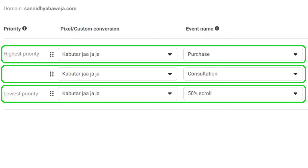The event all the way at the bottom has the lowest priority. If you are an e-commerce brand, you will allocate the highest priority to Purchase events. If you are a B2B business, you will assign the highest priority to the Lead event.